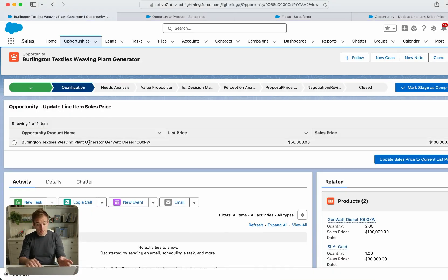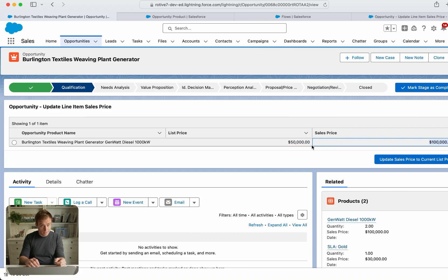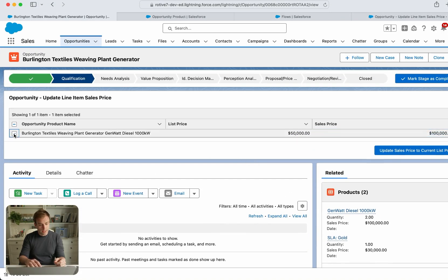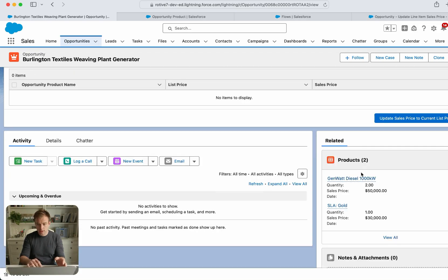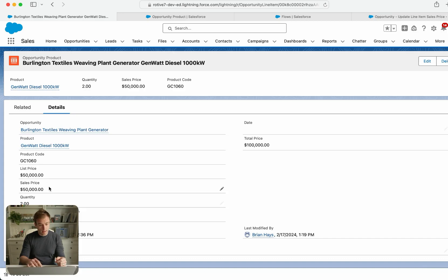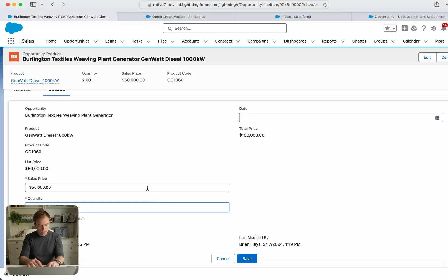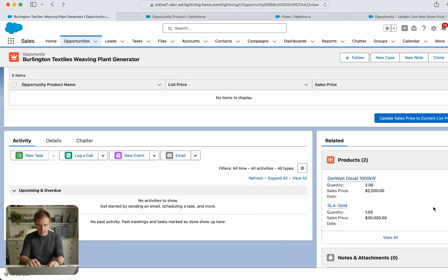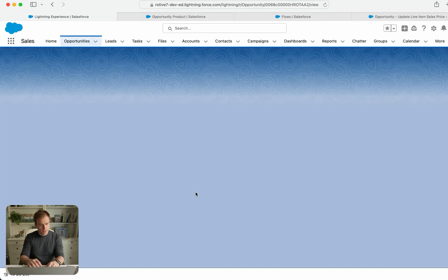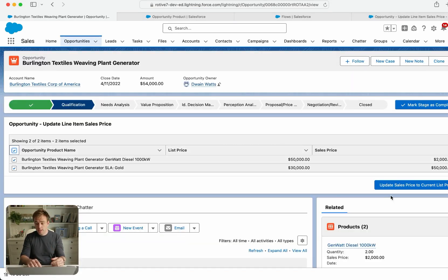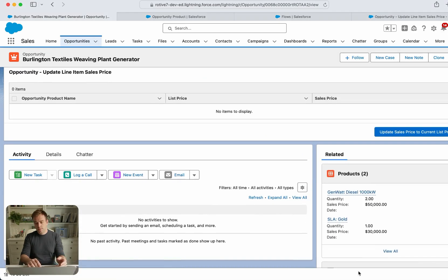Right out of the box, this is working well. We can see that the flow has loaded showing our diesel generator — list price $50,000, sales price $100,000 — a pretty big mismatch. Let's select that line item and click 'Update Sales Price to Current List Price.' The flow ran, restarted, and now shows zero mismatched line items. Looking at the opportunity products, the sales price has updated to match the list price. We can test again with multiple products and it works for multiple selected items as well.